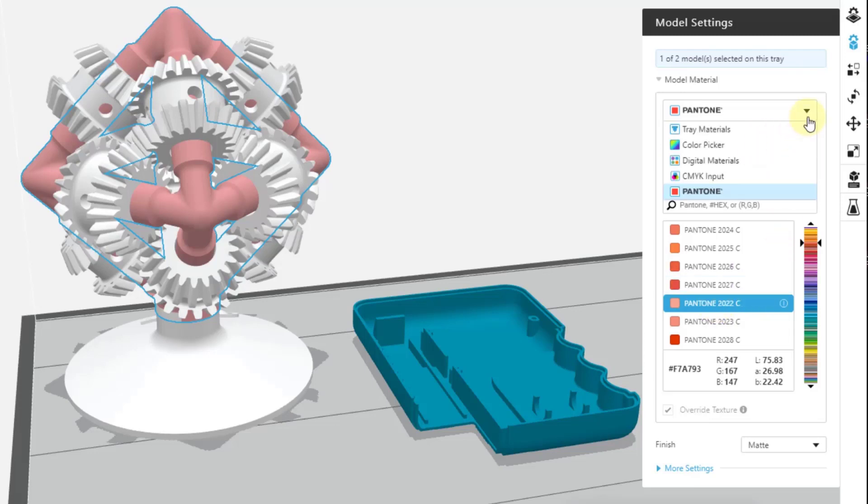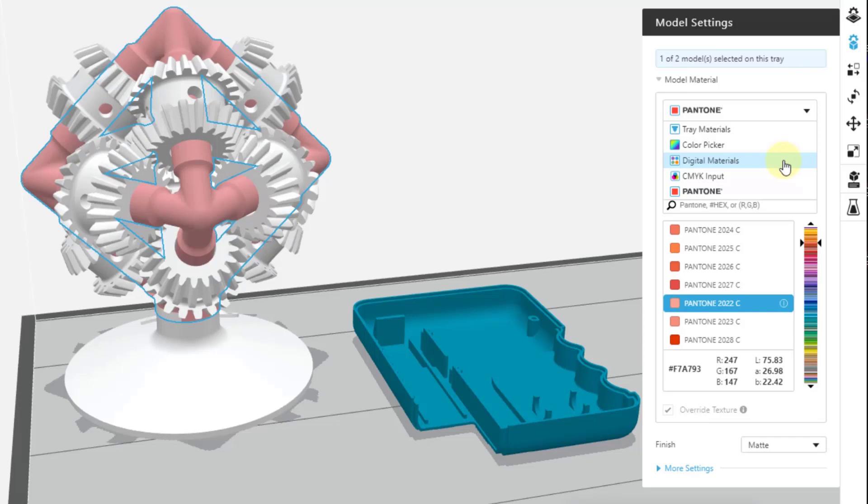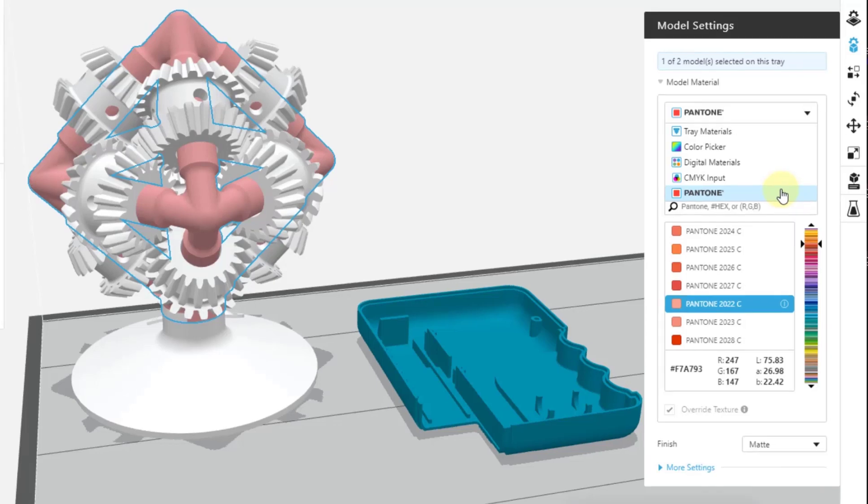So going forward, using this dropdown, whether it's the tray materials, the colors loaded in the machine, the color picker, I want to be very advanced with what I want to choose, digital materials, I'd like to change mechanical properties, or the CMYK and Pantone for very specific options I would like to enter, you have a wide range of choices of how you can add color to a model that's loaded into your program.